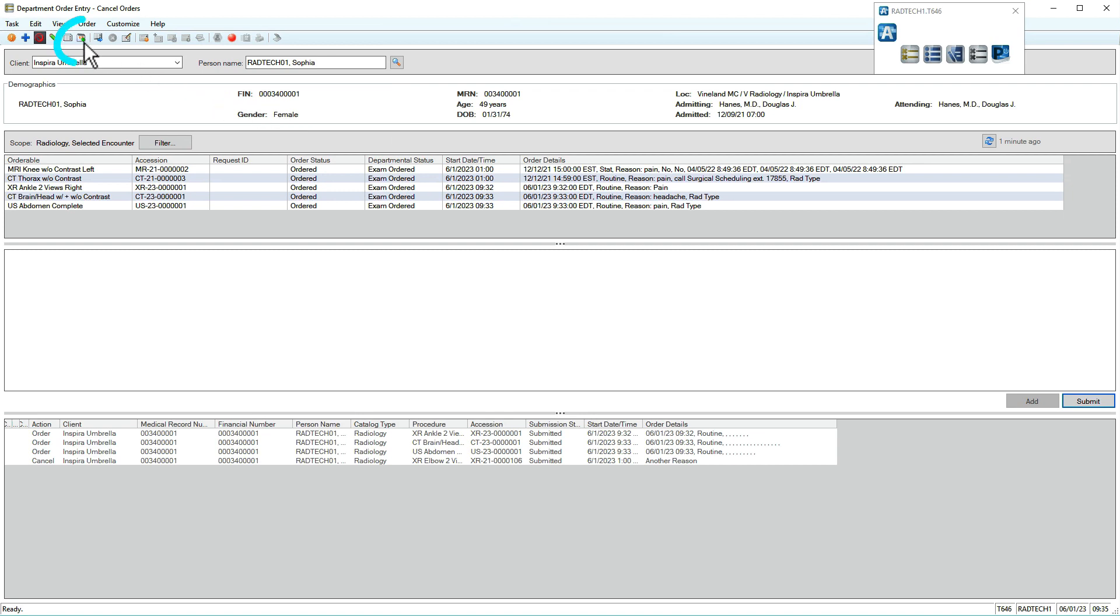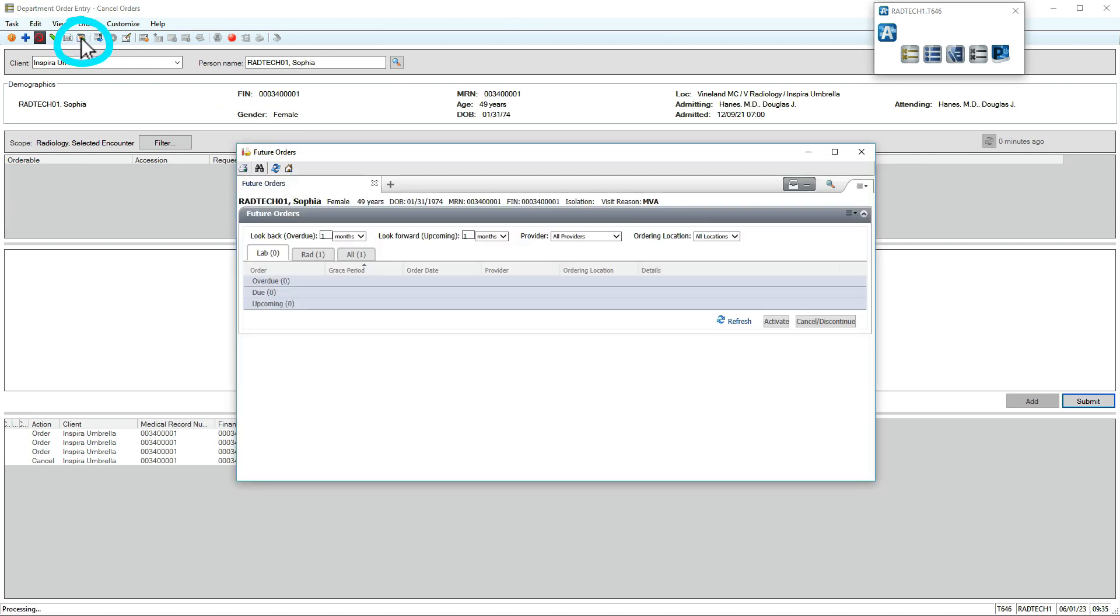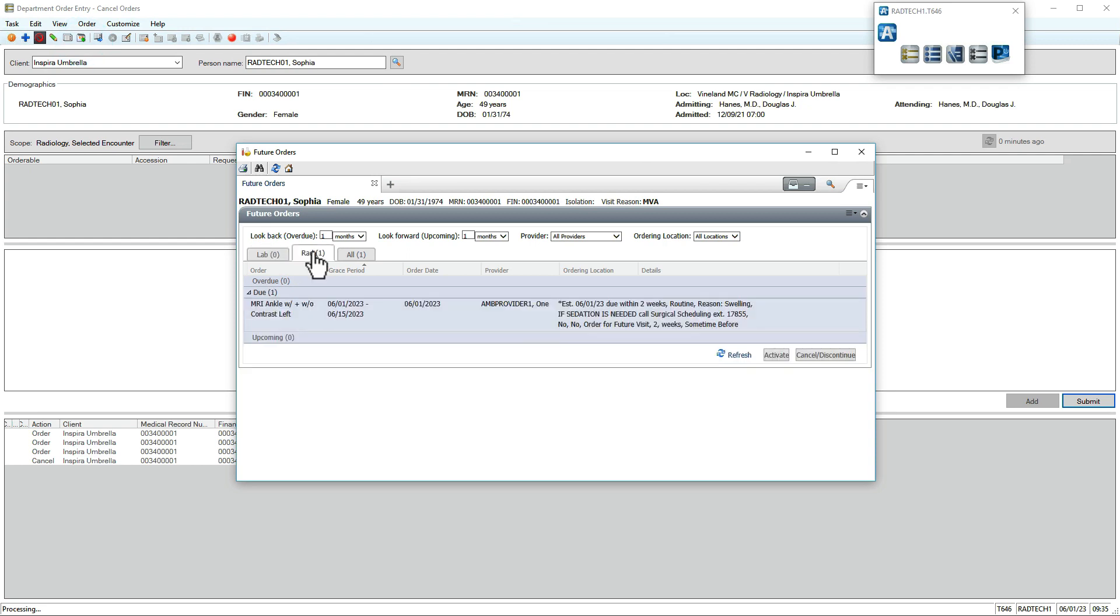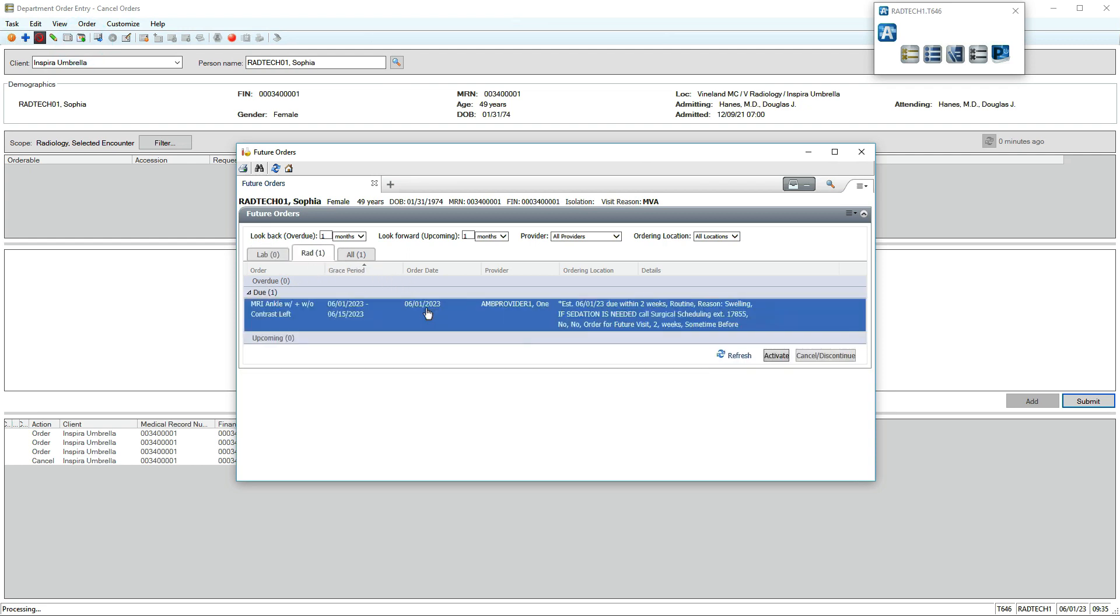In the upper left, click the Activate Future Orders icon. Click the Radiology tab and adjust the timeframe as needed. Select an order, then click Activate.